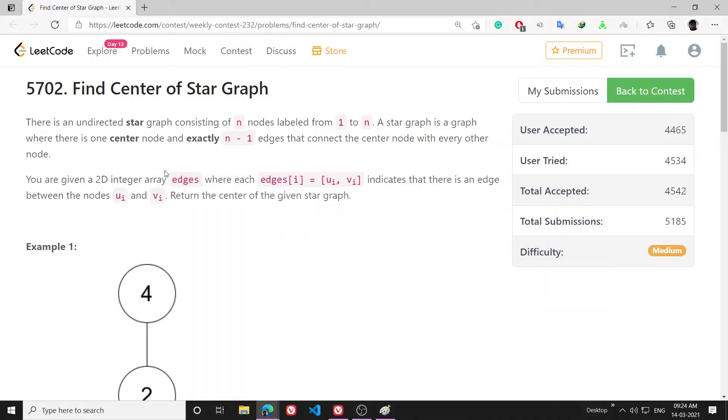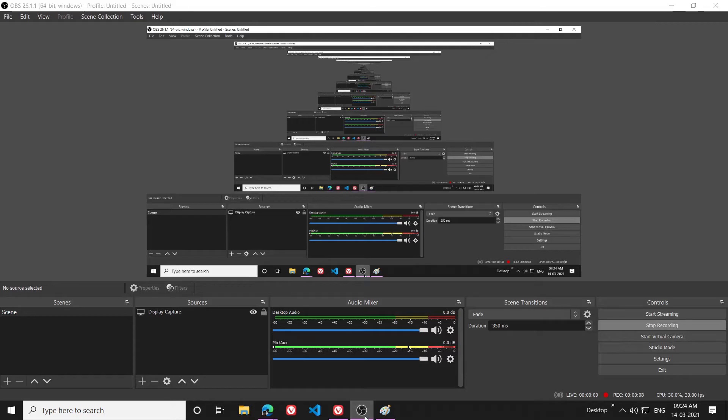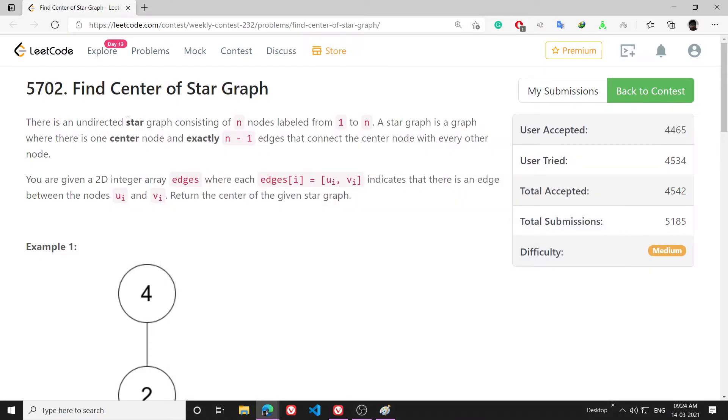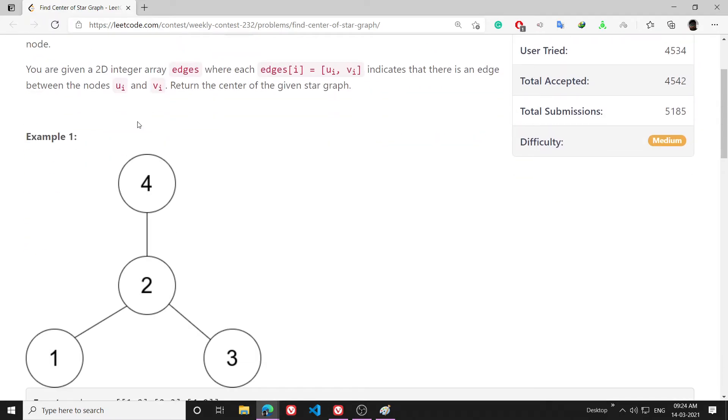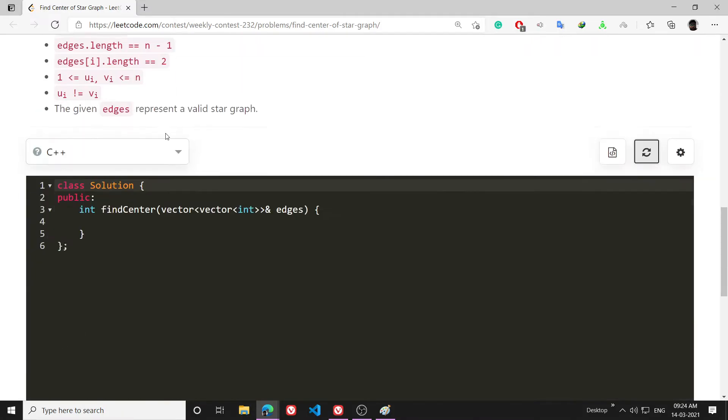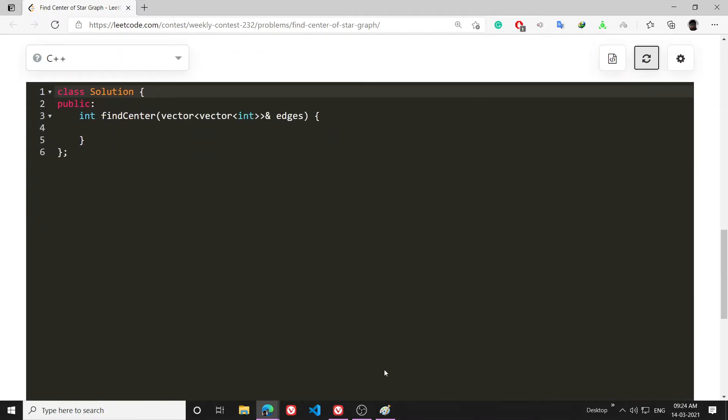Hello everyone, welcome to this new video. I will be explaining the problem 'Find Center of Star Graph'. This is a very easy problem. Initially I thought it was going to be super interesting. In this video I will first explain the idea and then code it. I think it's going to be a short video.